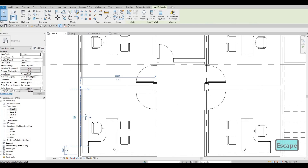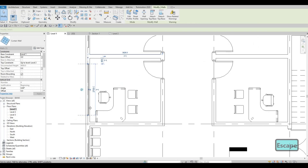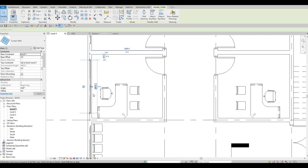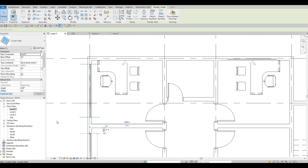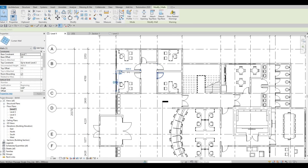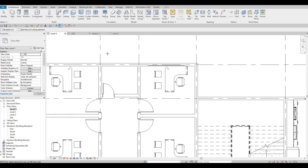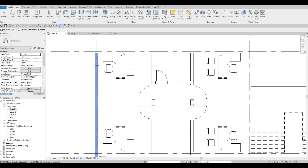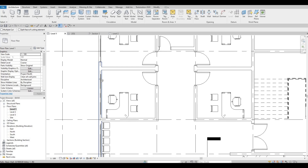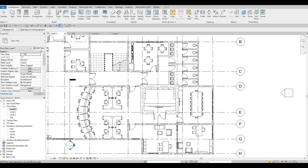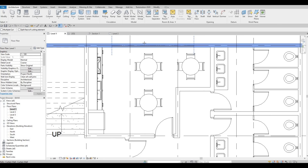I'm going to fix this — pull this one just a little bit on the side. Reviewing what I did, I'm going to select Cut Geometry first — Wall, then Curtain Wall. If we want to make it bigger we could do that as well.